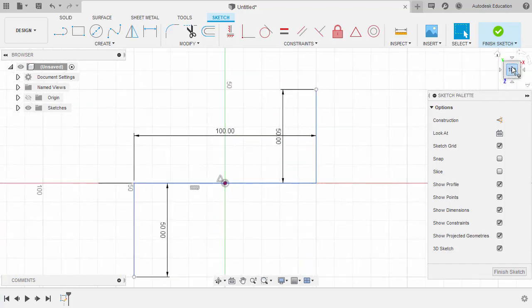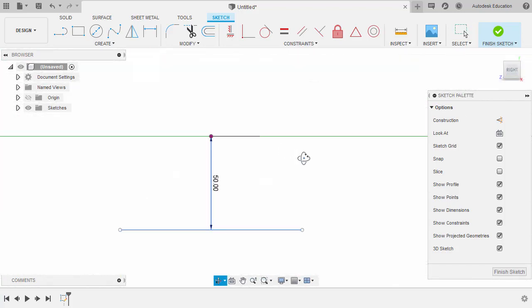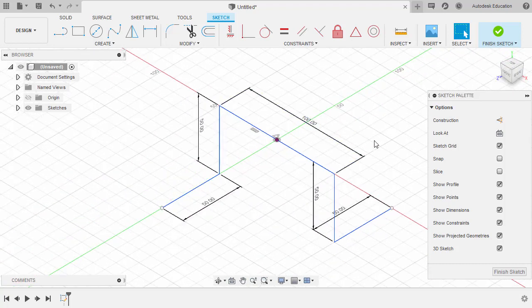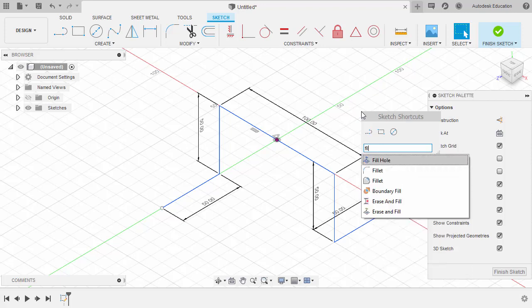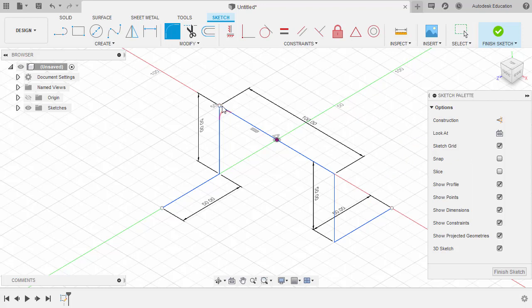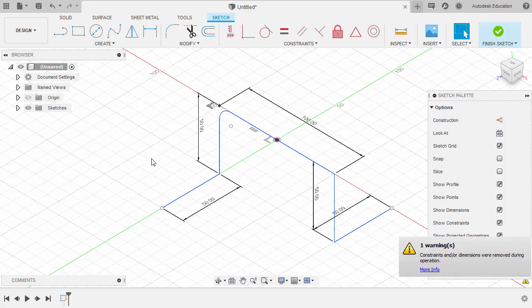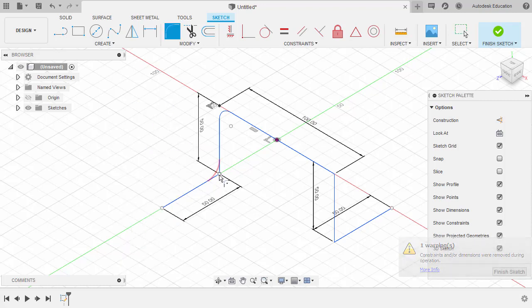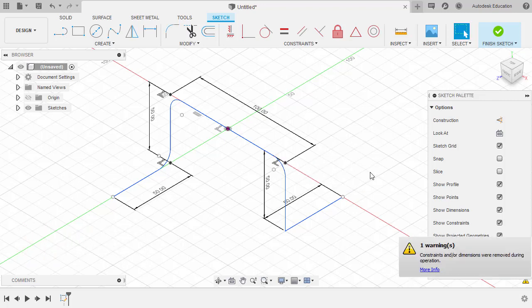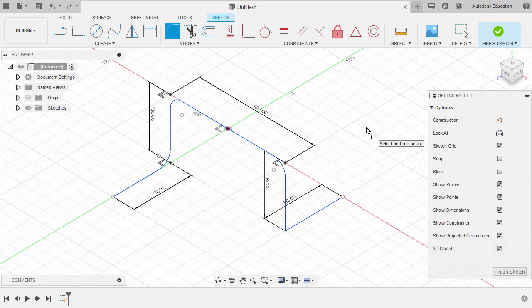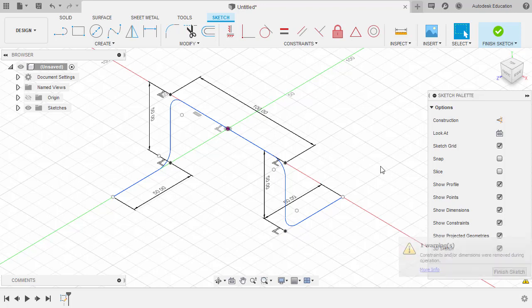Let's head to top view to check — looking nice. Right view, and finally head back to home view. In addition, let's add fillets to our corners. Hitting S for sketch shortcuts, typing FILL and selecting Fillet. Selecting this point, left clicking here, keying in the value and hitting Enter. Repeating the procedure with right-click, selecting Repeat Fillet, moving to each corner and hitting Enter for all four corners. Fillets applied.